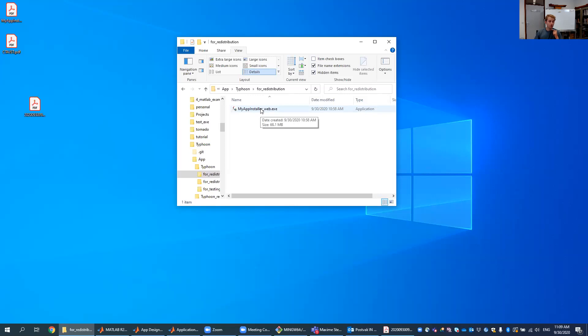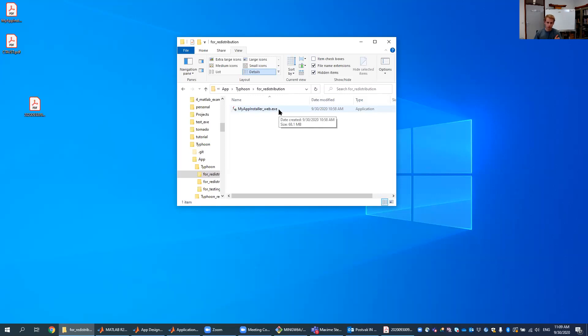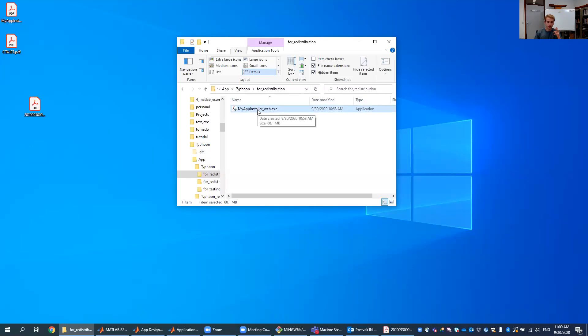I think people who want to work for real with it or are motivated will use GitHub and they get all the files in, and they can also use a text interface which has some more functionality. But first to start, just get this executable on your computer and this will install Typhoon for you once you click it.